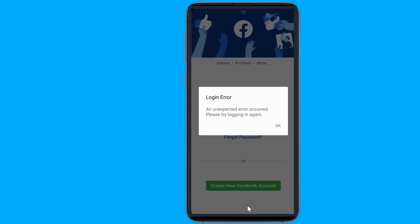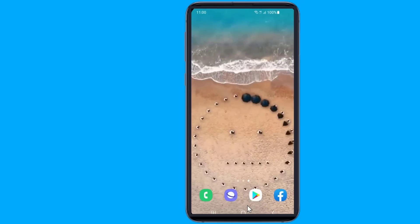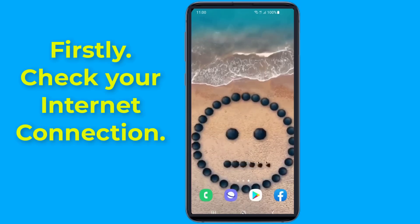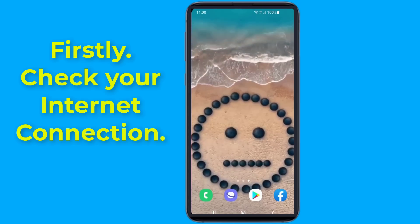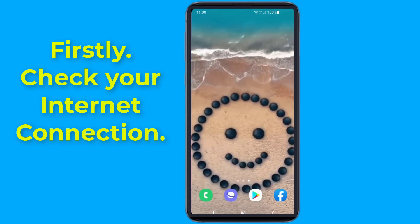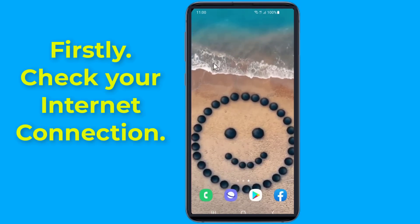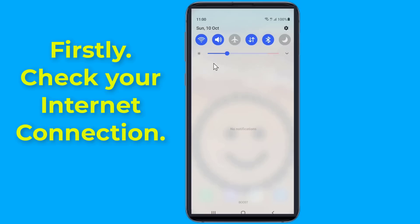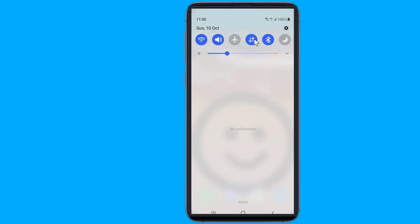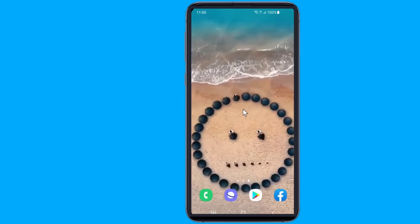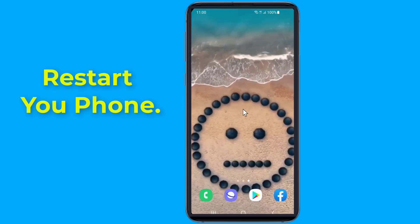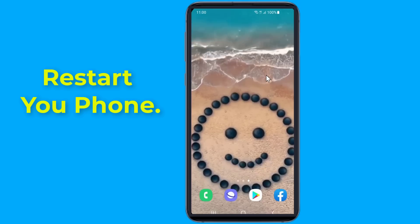First, check your internet connection. Sometimes you have no internet connection on your phone, so simply switch from Wi-Fi to mobile data. All you need to do is turn off your Wi-Fi and switch on mobile data, then try logging in again and see if the error goes away.